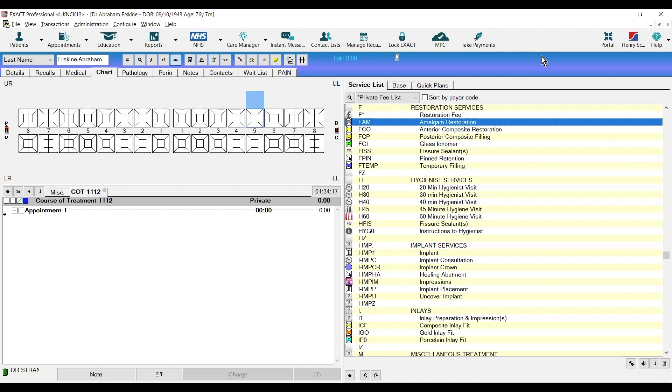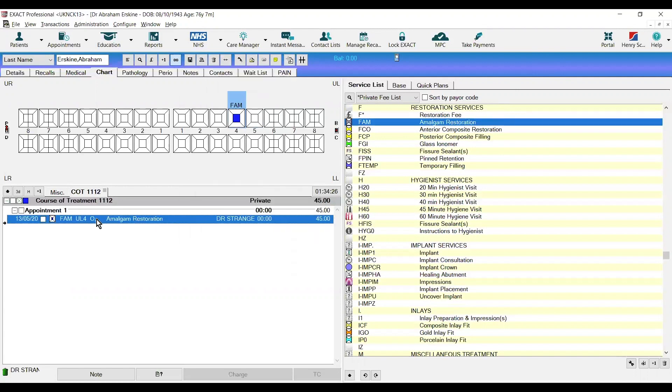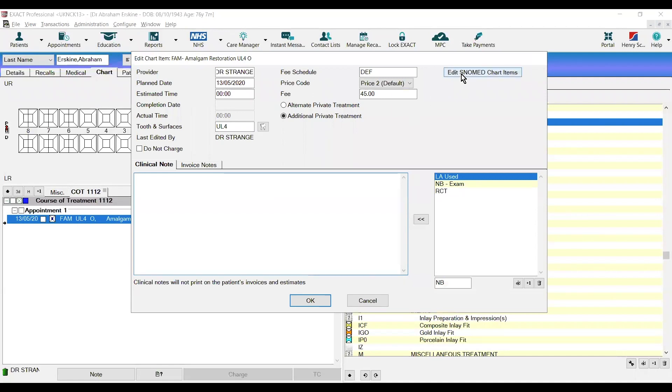So how has it been adopted in Xact? When we chart a service in Xact, for example an amalgam filling, you will notice that nothing is different here. But if we right-click that particular treatment and click edit, you can see the option to edit SNOMED chart items.